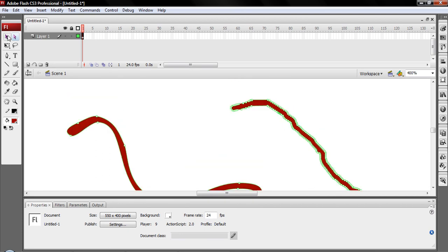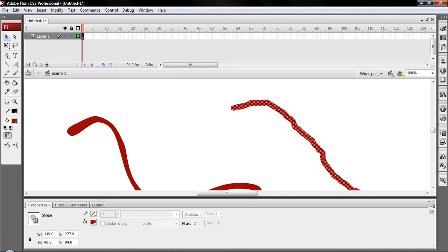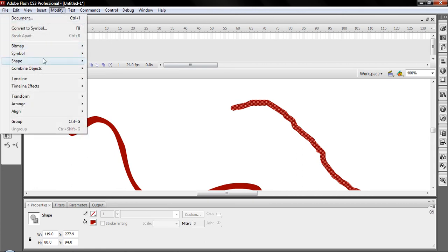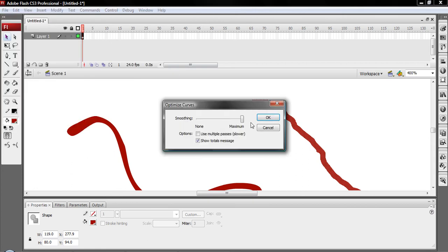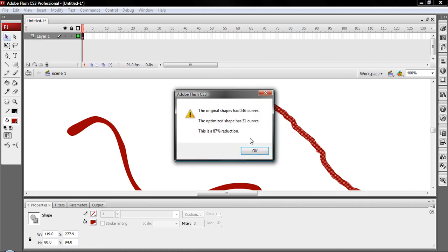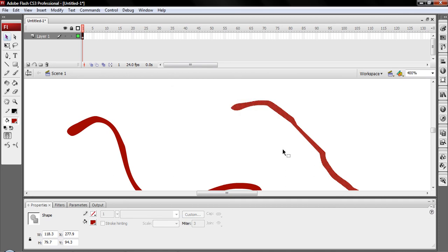I'm showing you the optimize tool, which you probably already know how to use. Set it all the way up. Okay. And it reduced it by 87%, taking 246 curves down to 31.